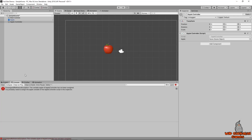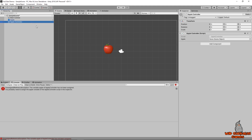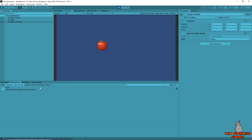What are you doing to me, unassigned reference exception error? I just want to find my Apple. I can see it's right here. Why won't you find my Apple? Oh, it's not attached. There's my Apple.